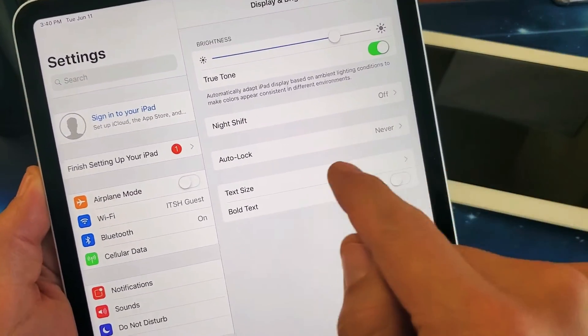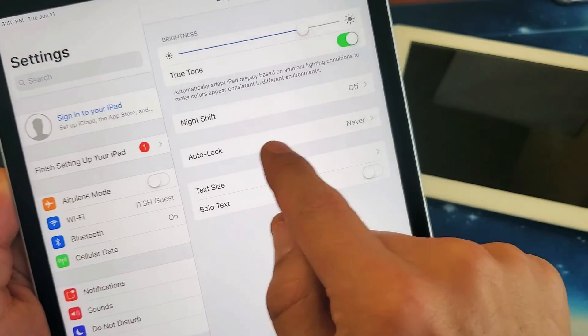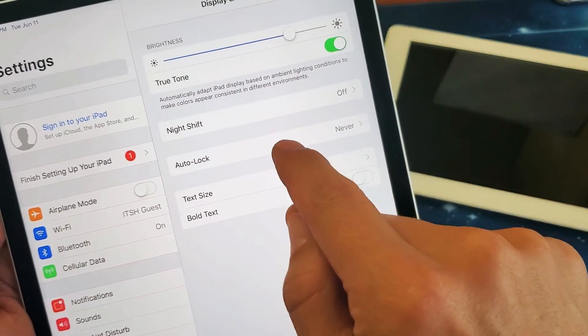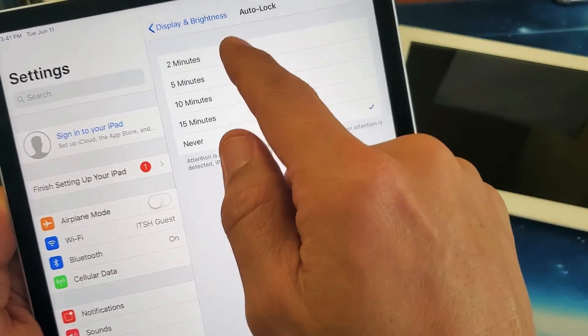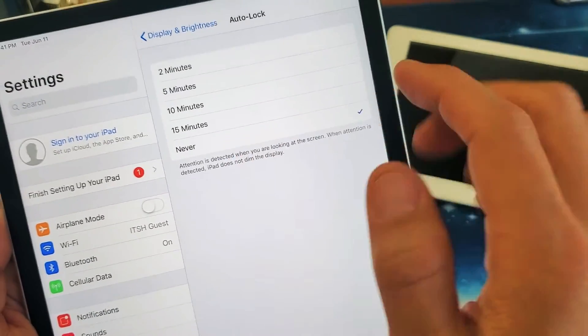From here, we can see it says auto-lock right here. Tap on that and you have options from two minutes to never.